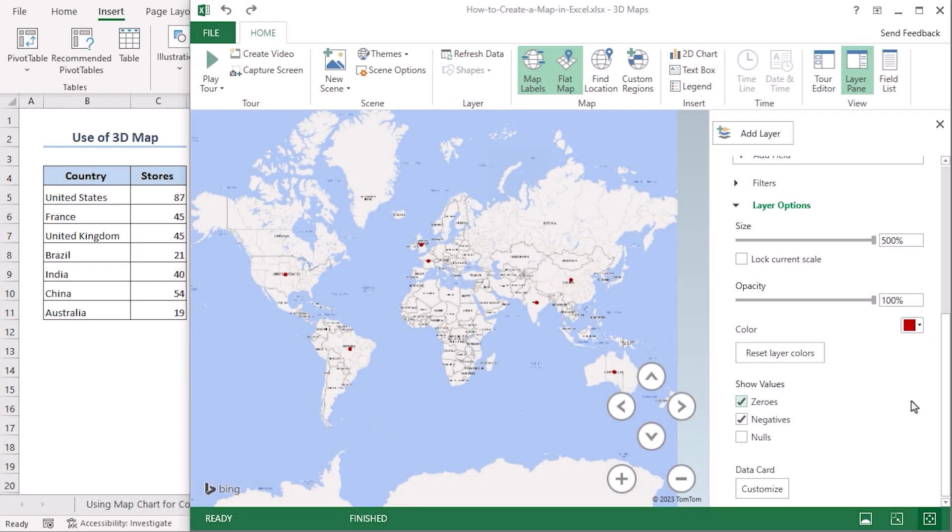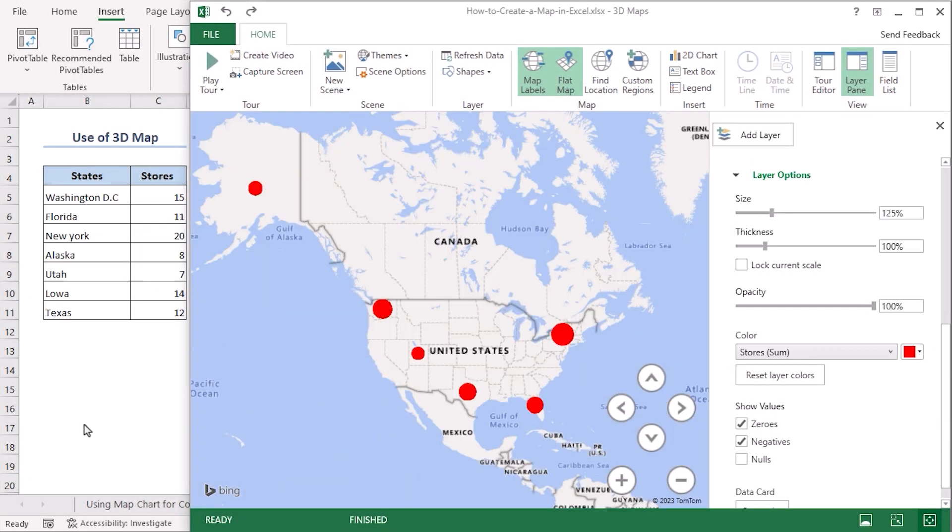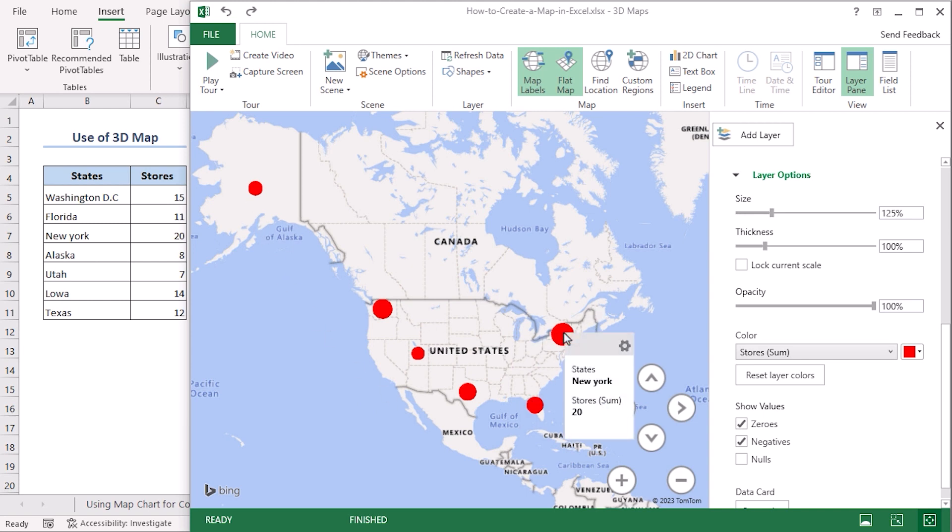Modify the size and color according to your preference here. If we use our database for the states, we can get a similar visual. You can see that the circles portray the store numbers here. The biggest dot is in New York as our database shows.